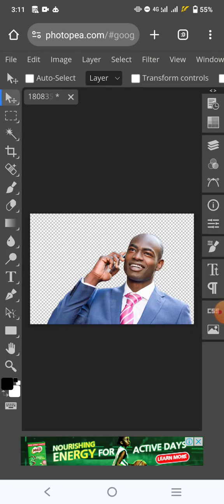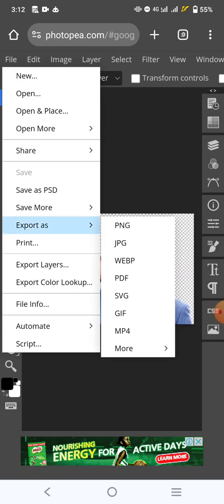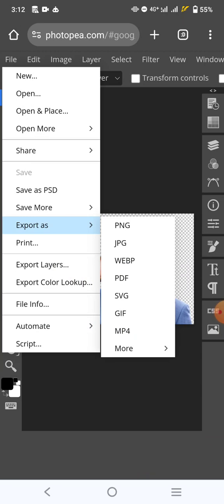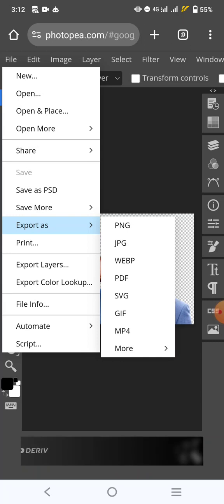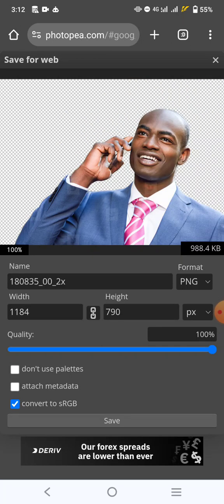You will see that the background has already been removed, as you can see right here on your screen. Now, if you want to save it like this, you can come over here. Click on file. You will click on export as. Export as PNG. If you export as PNG, it's going to be without background so that you can use it for your design. Don't export as JPEG. Export as PNG. Click it once.